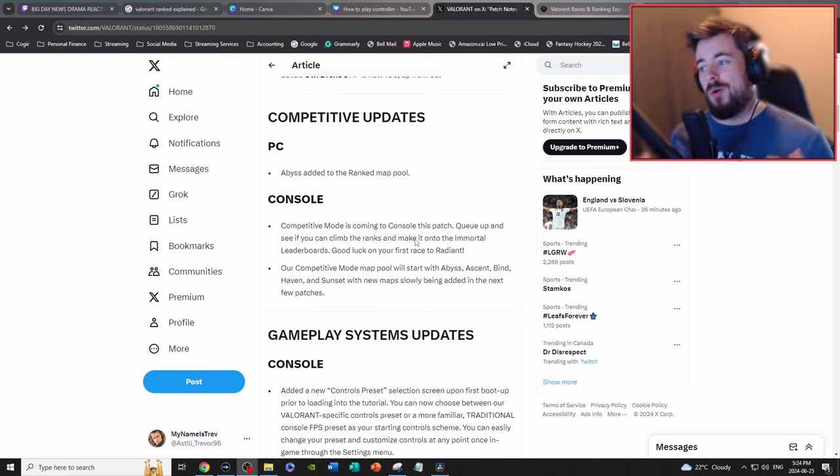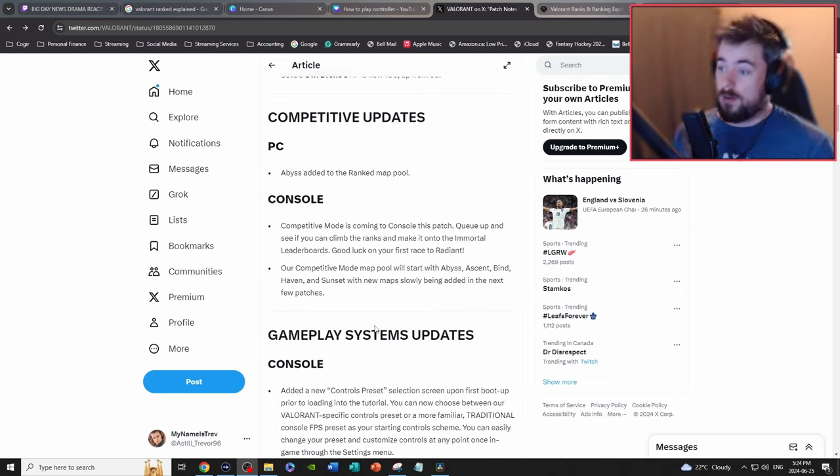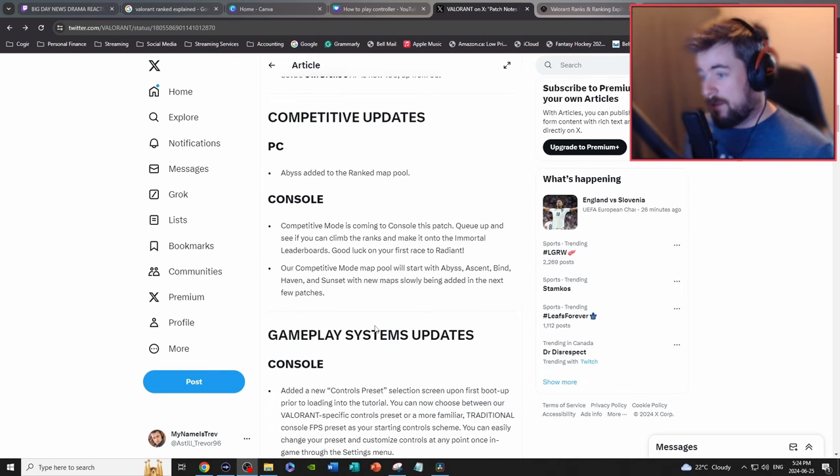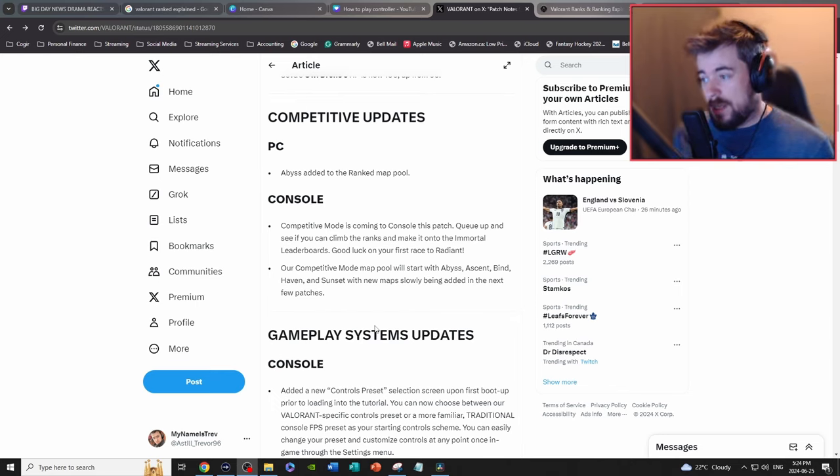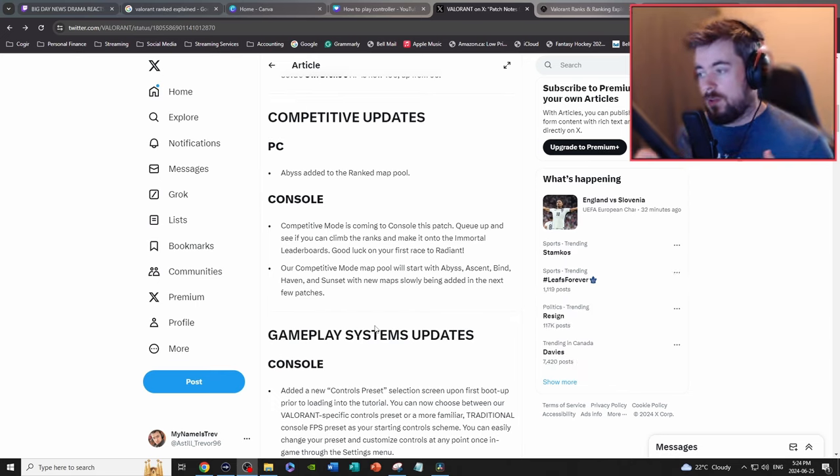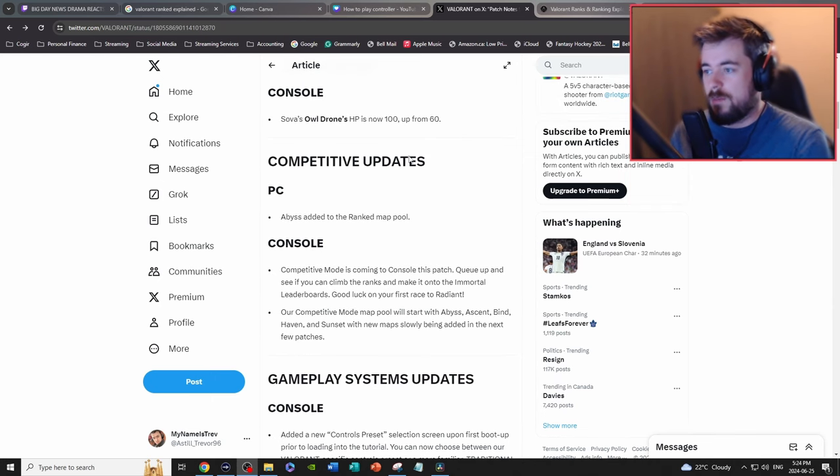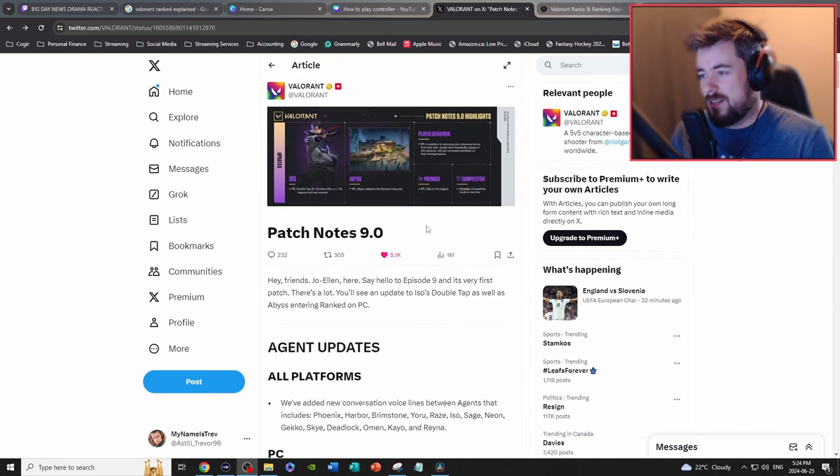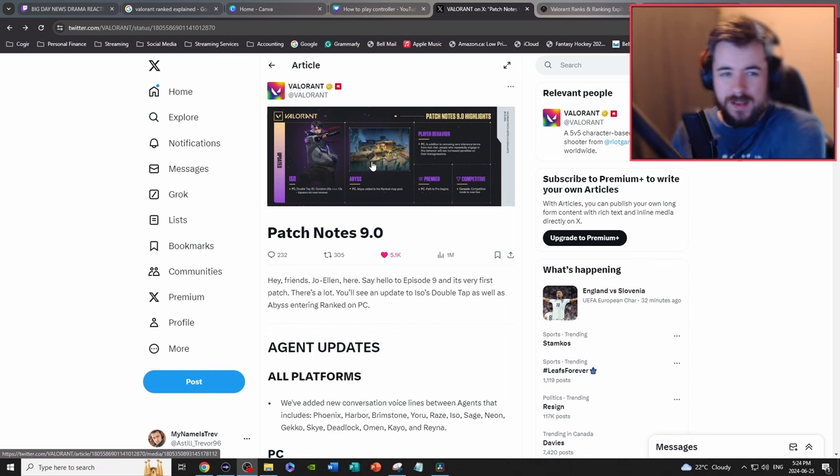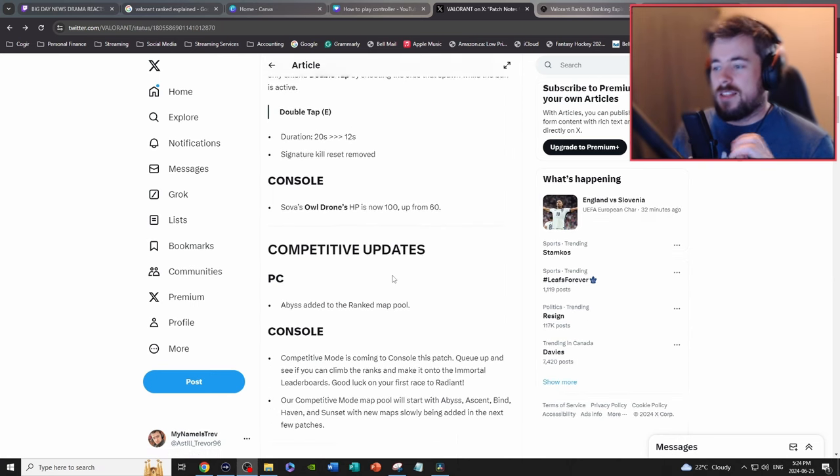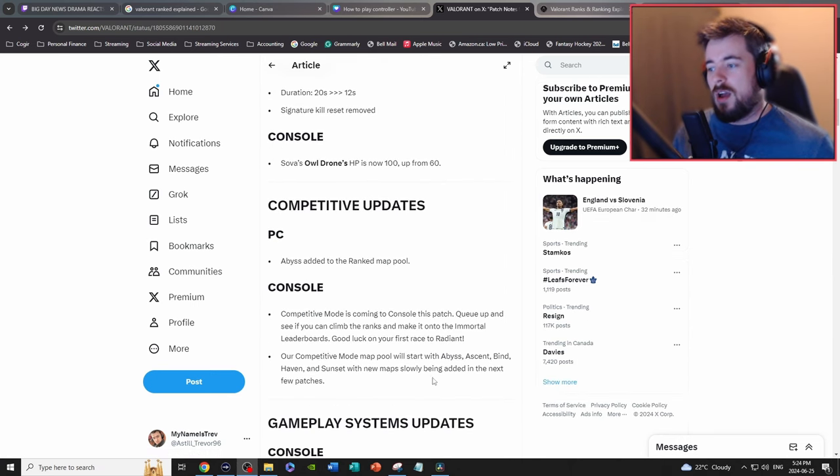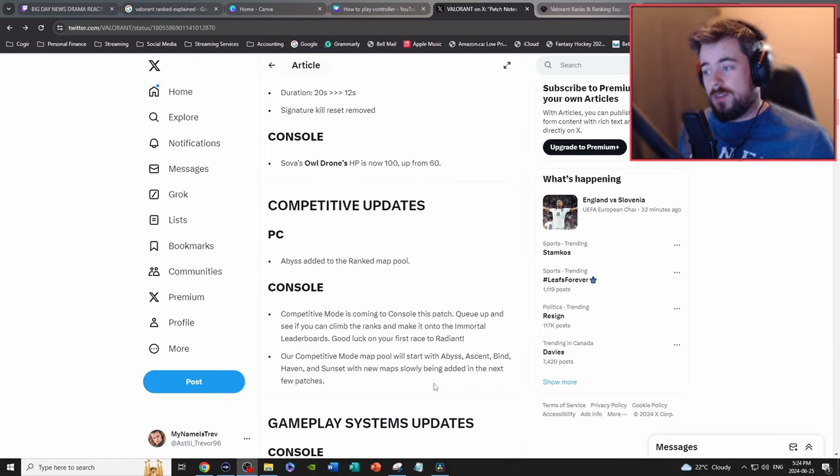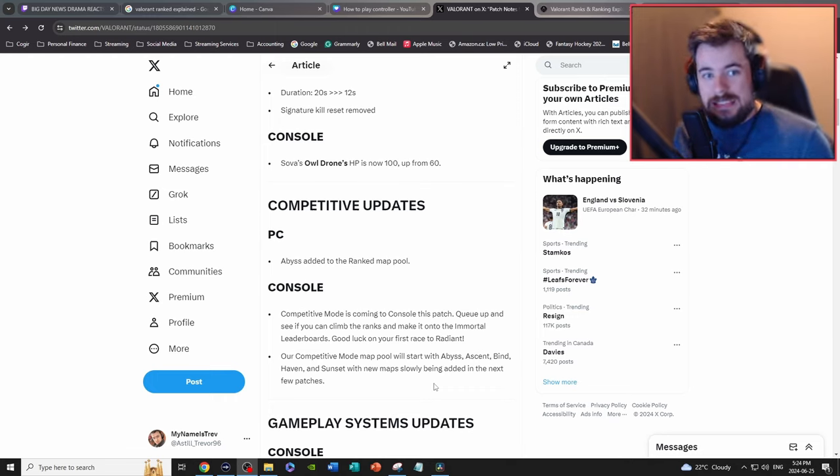At the current moment, Abyss is being added to the ranked map pool. However, we don't know if it's for console. However, just two bullet points down below it says our competitive mode will be starting with Abyss, Ascent, Bind, Haven, and Sunset. Well this is weird because Abyss says it's being added here but it's also not.